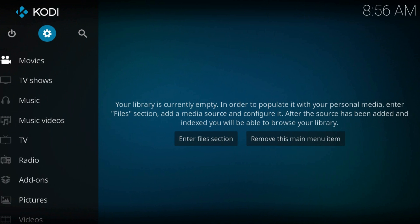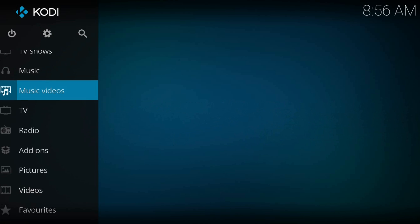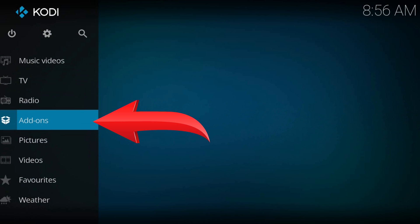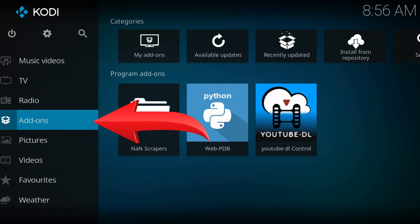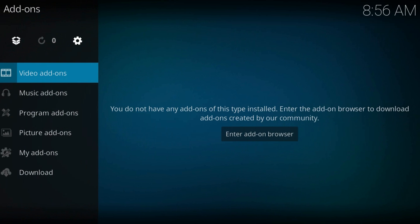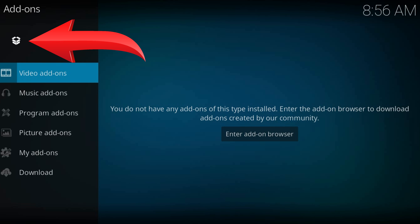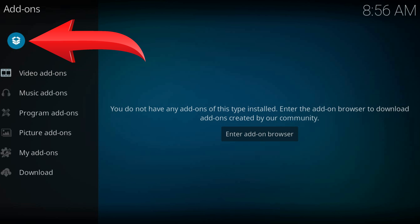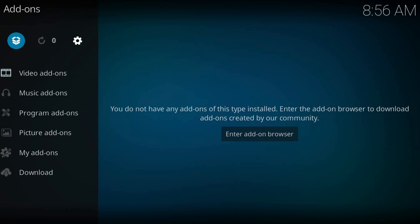Now get back to the home screen. Navigate to add-ons. The box icon from the top left corner.